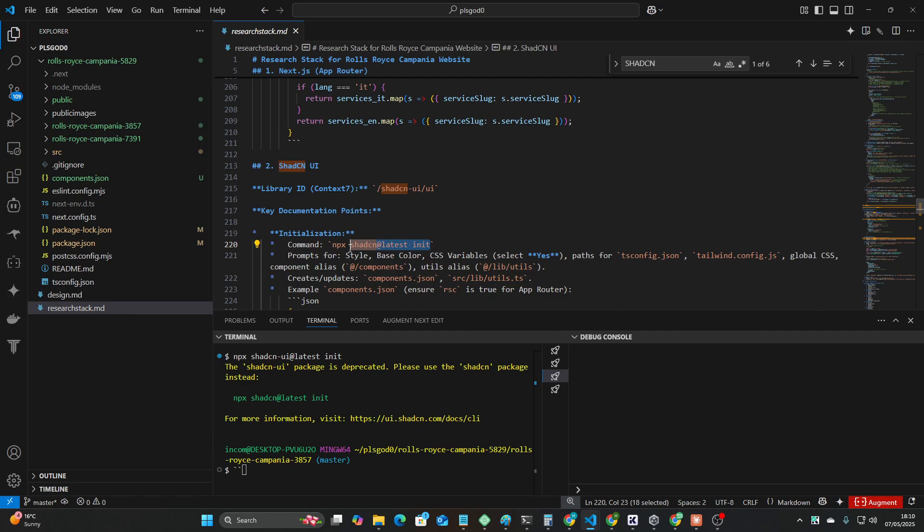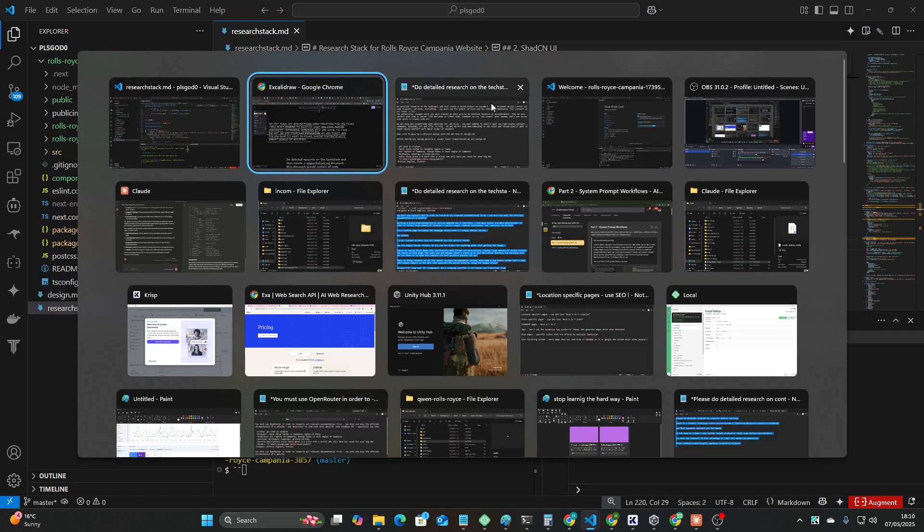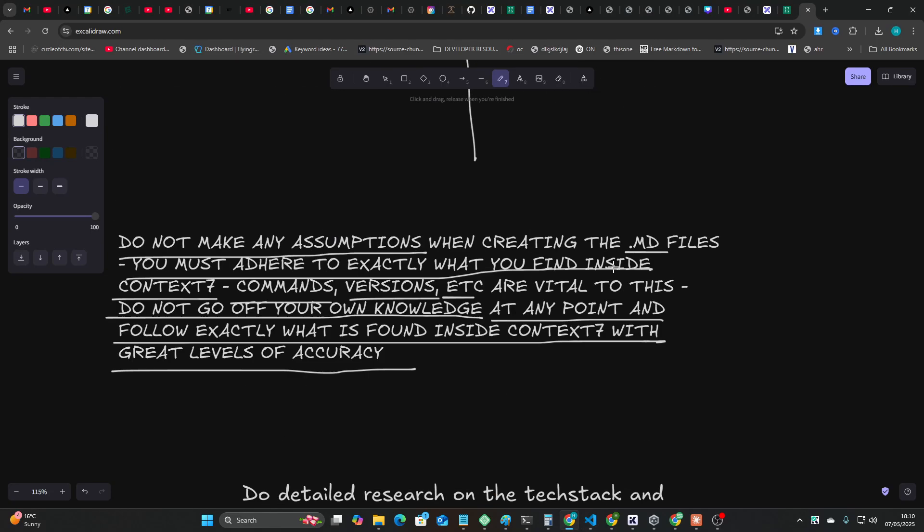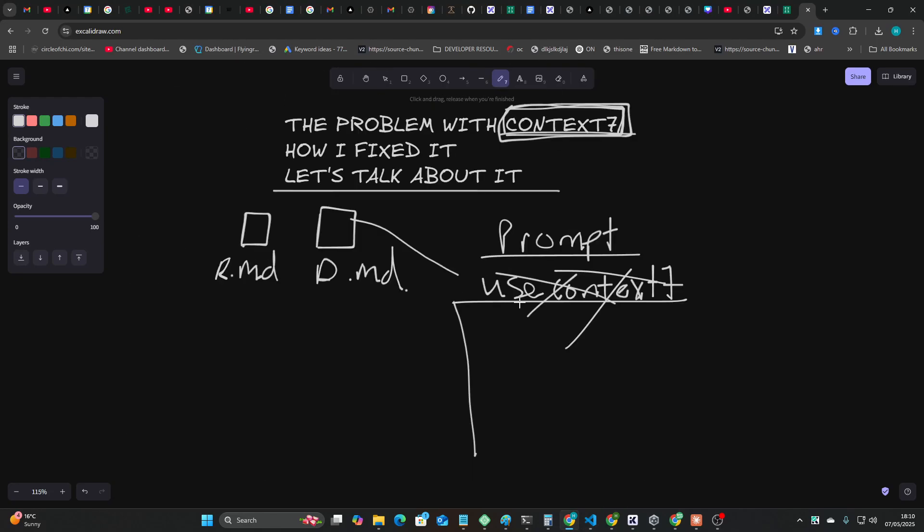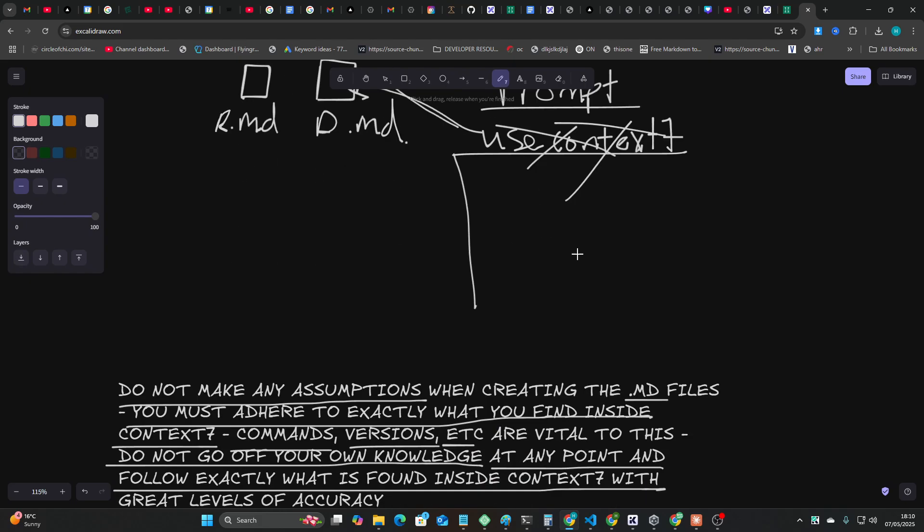You must use the latest, blah blah, everything's potentially changed so make sure you do research documentation. None of this prompting worked. I had to write it in capital letters and tell it off like it was a naughty boy. And then we have design.md, we have research-stack.md, and then look at this beautiful thing right here.